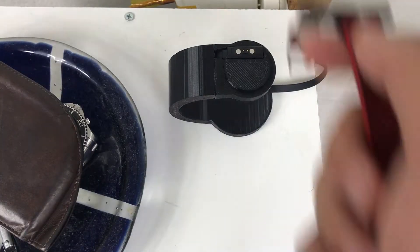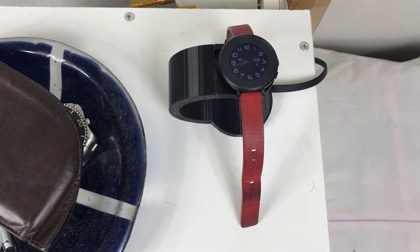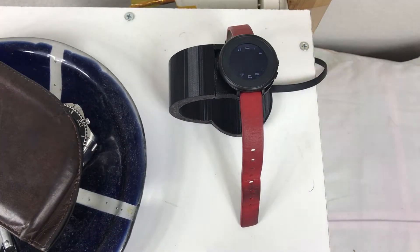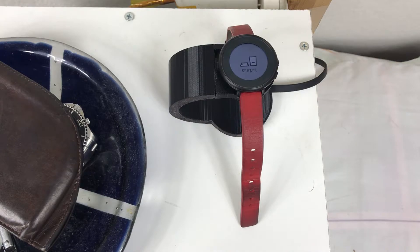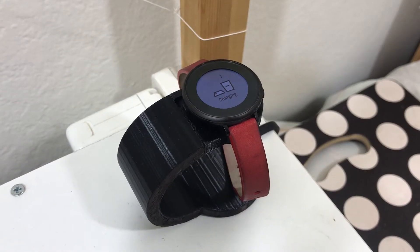Now when I come home and take off my watch, I can place it on the charging port very easily. Thank you for watching.